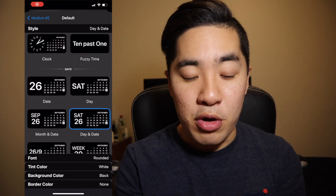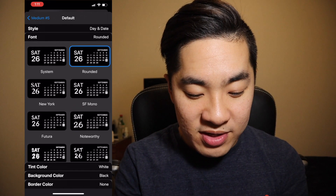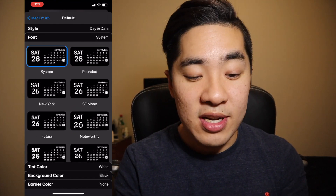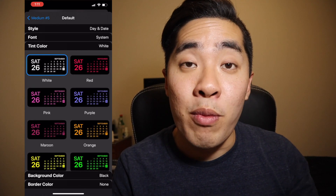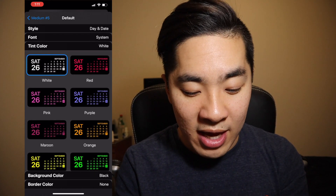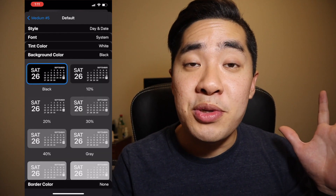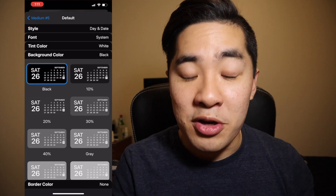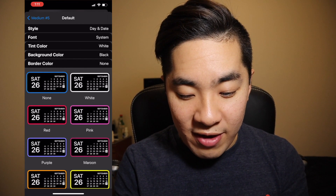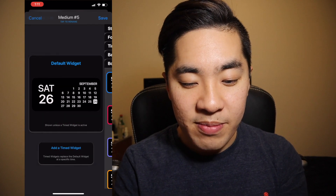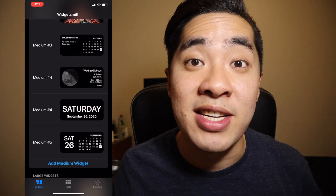I'm personally digging the look of the Day and Date widget, so let's go with that. Then we'll press Font — I like the system font. Tint Color — I personally enjoy the look of white text on a black background, so let's go with that. Now Background Color — this is the most important part. If you want to achieve the true OLED look, you must select black. Border Color will be none, and then we'll go back and press Save.